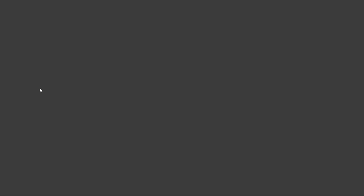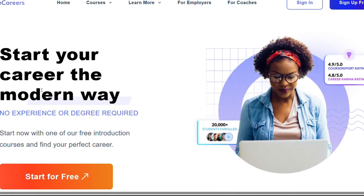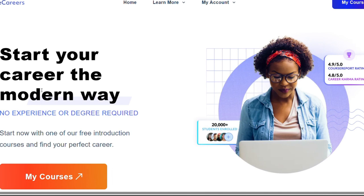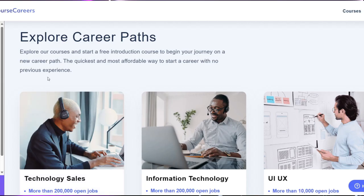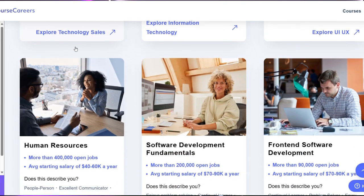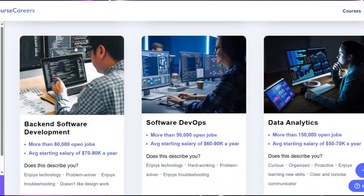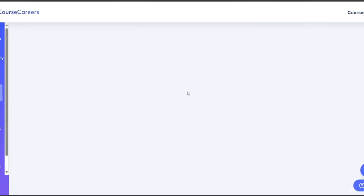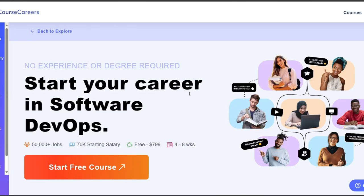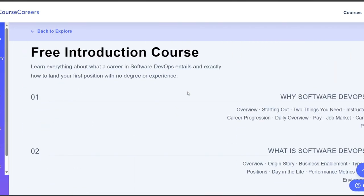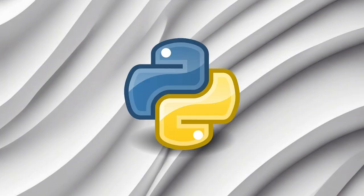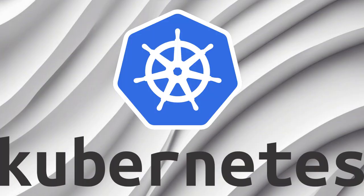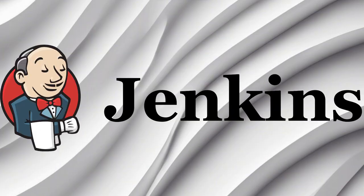I started learning software DevOps with Course Careers, an online platform that offers courses and certificates from top universities and industry leaders. I chose the IBM DevOps and Software Engineering Professional Certificate, which covers the key concepts and tools of DevOps, such as Python, Docker, Kubernetes, Jenkins, and more.